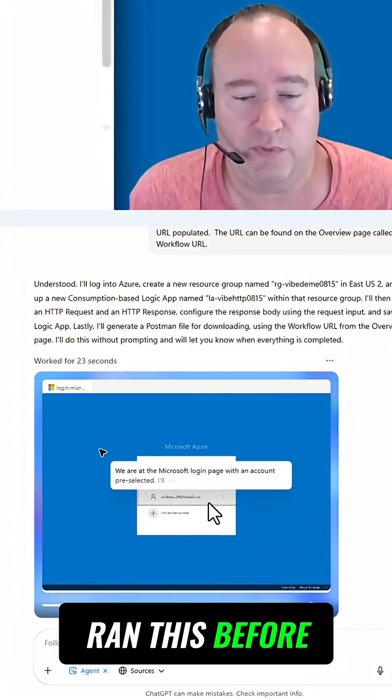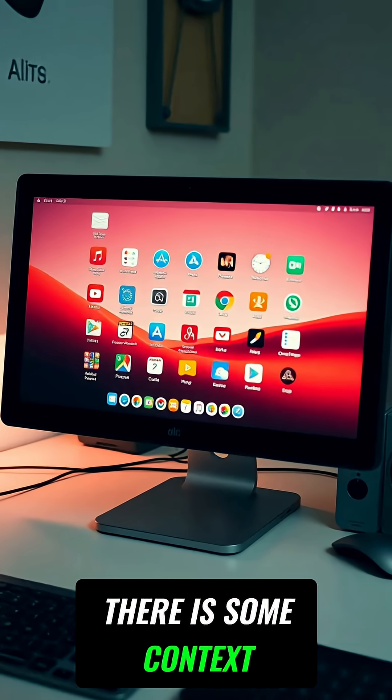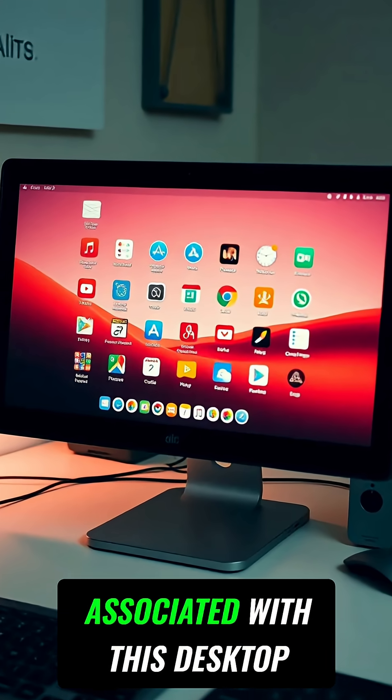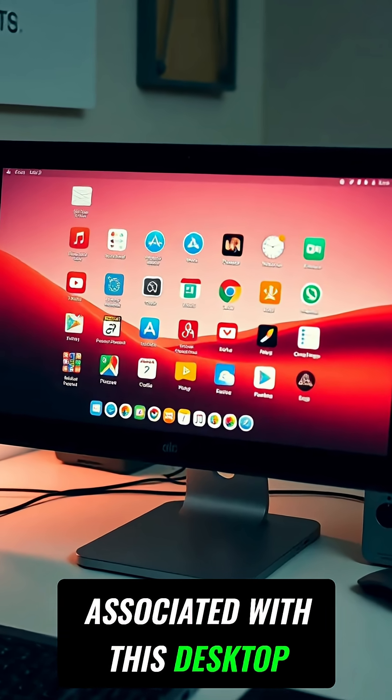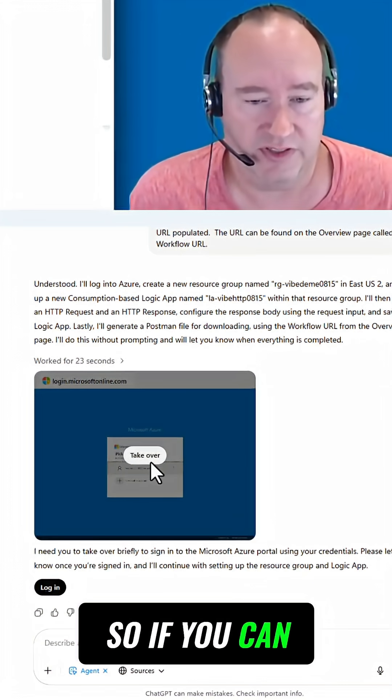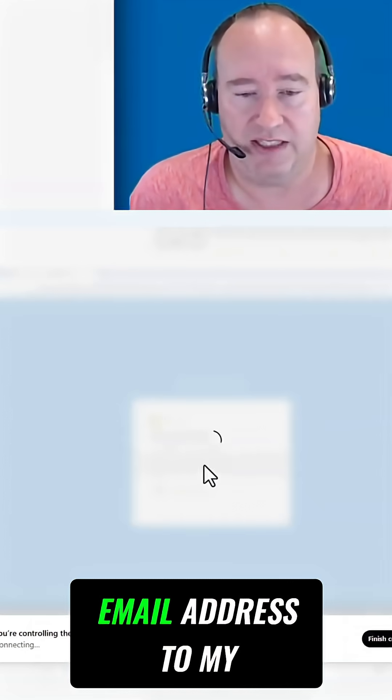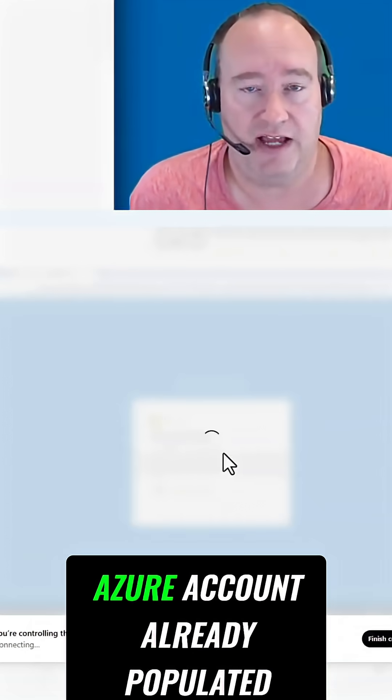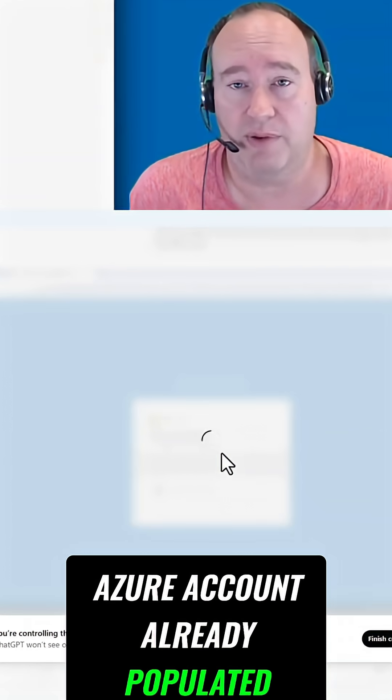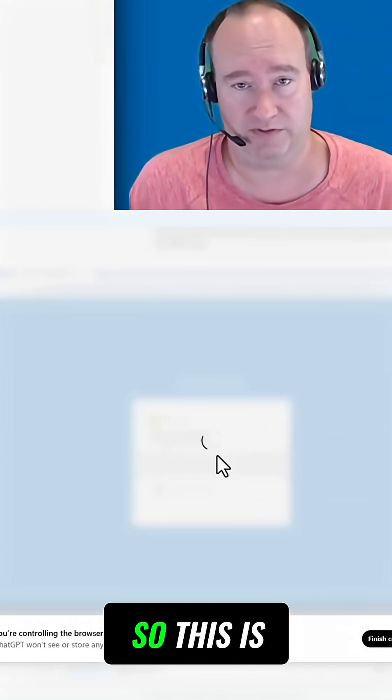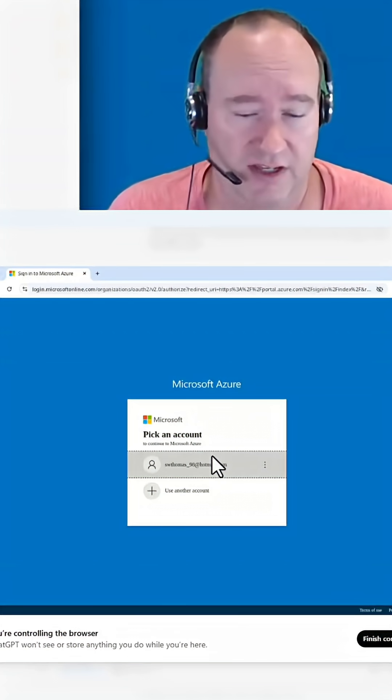Now since I have run this before, there is some context associated with this desktop. As you can see here, it does have my email address to my Azure account already populated for me. This is a cool time-saving feature.